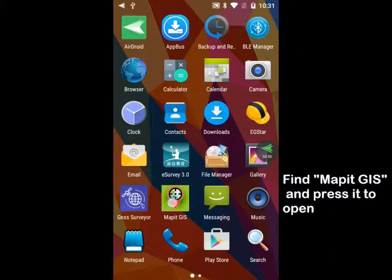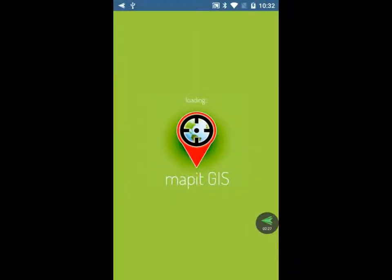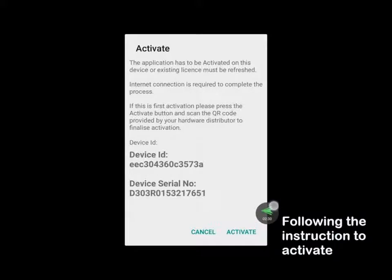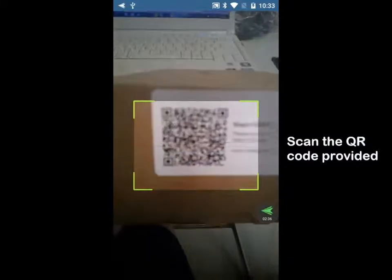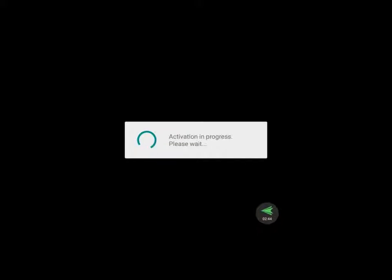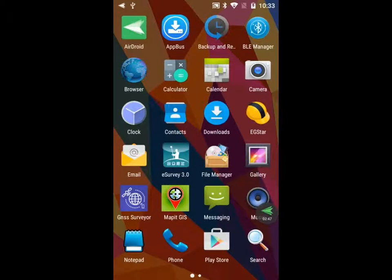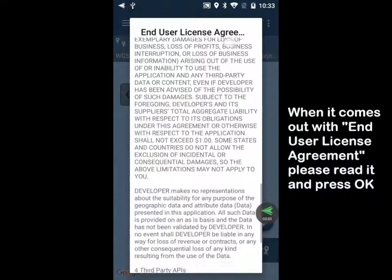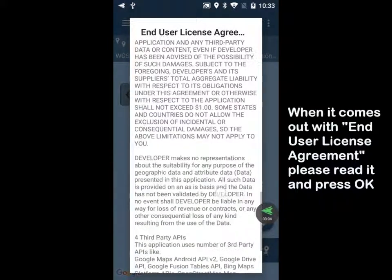Find MAPIT GIS and press it to open. Follow the instruction to activate. Scan the QR code provided by us. When the End User License Agreement comes up, please read it carefully and press OK.